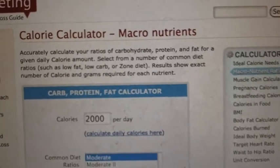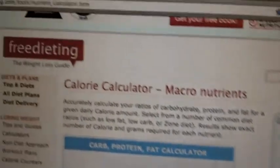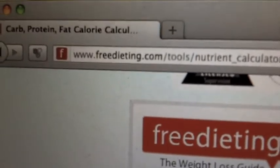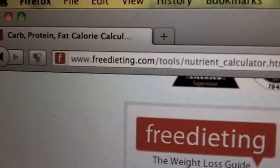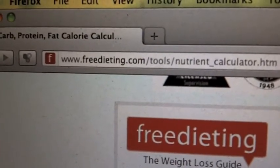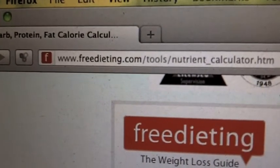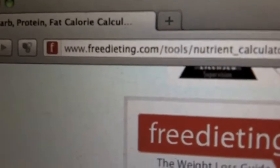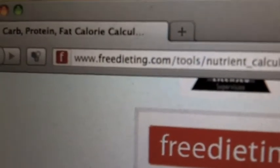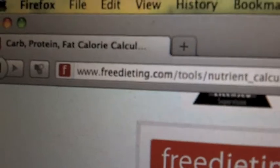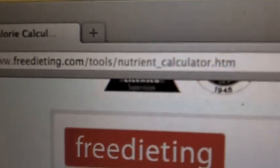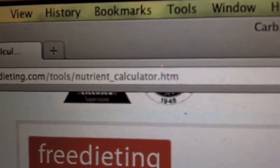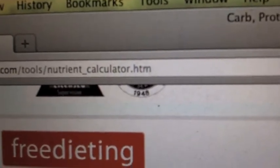But I do have a little website right here and I'm going to zoom in. I'll be sure to post the link in the description box and or on the link in the video. You just go to www.freedieting.com/tools/nutrient_calculator.htm.